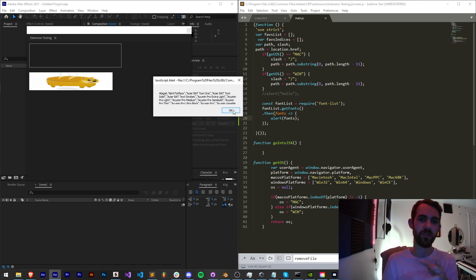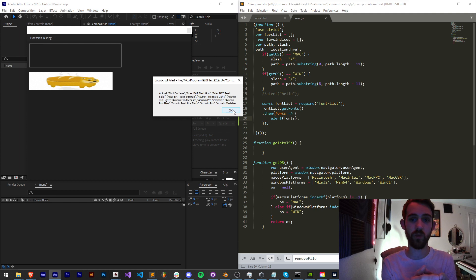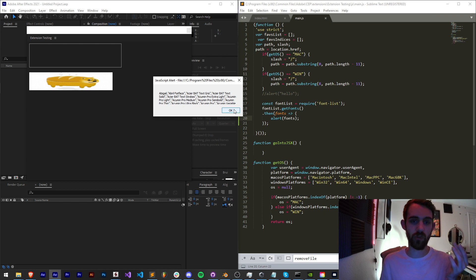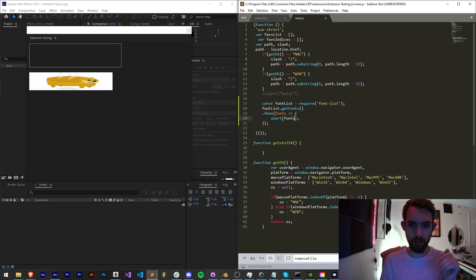Now take note, this isn't the postscript names, which you may need to actually change the font of a text layer or text attribute or text prop. But now we can basically just say, grab fonts zero, the very first font.